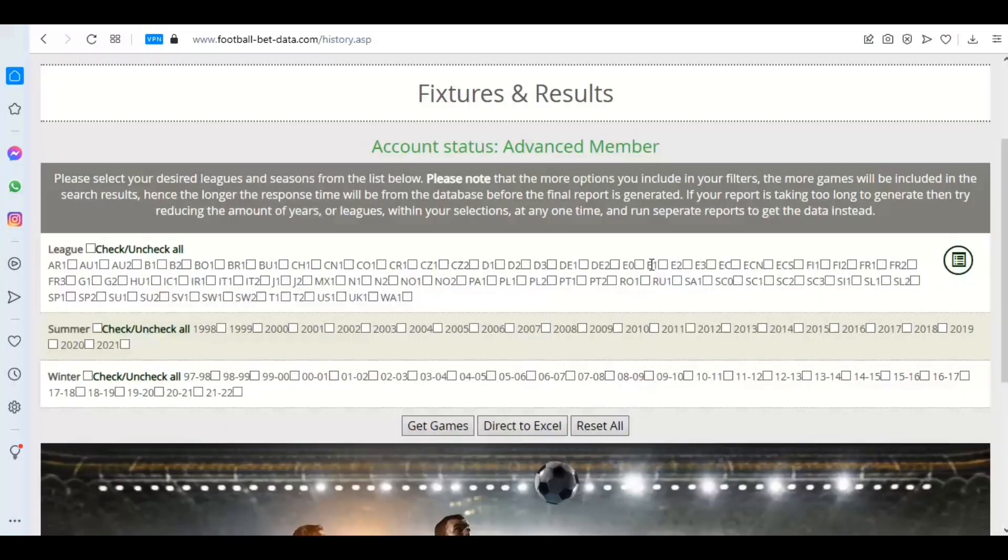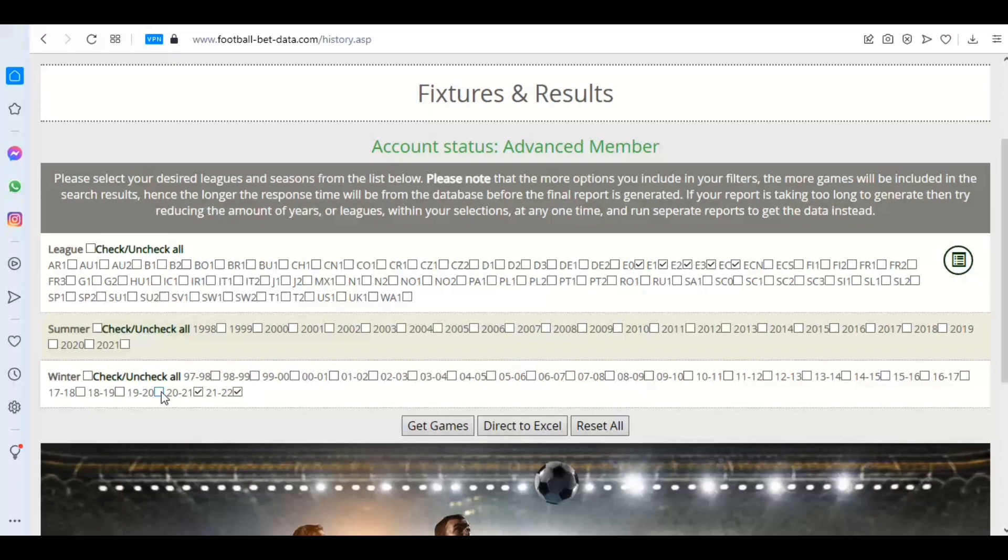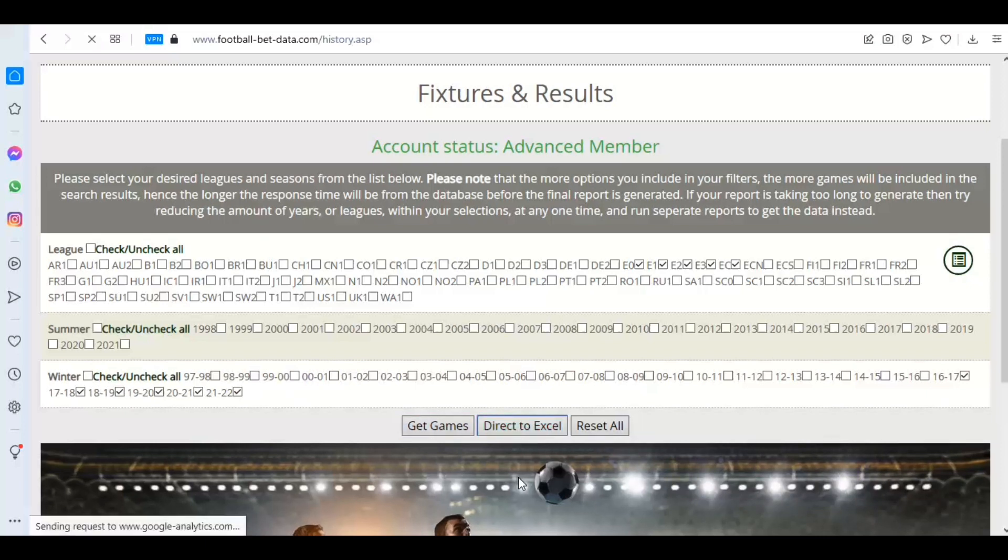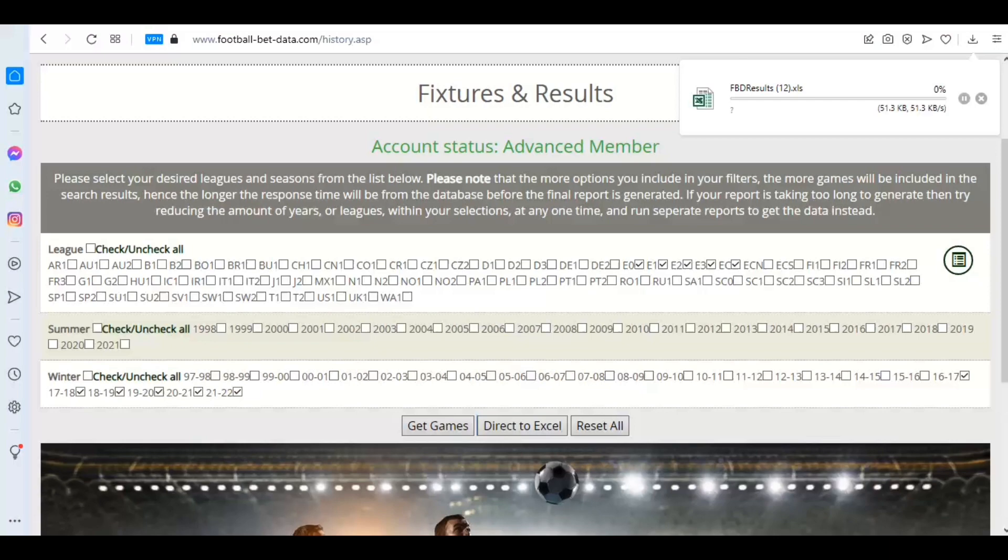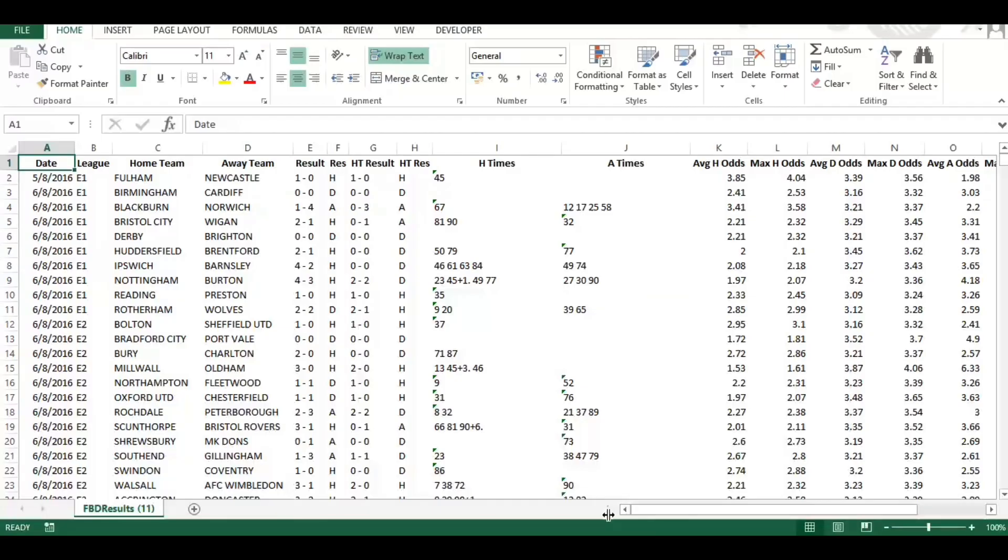So select all the leagues. I'm going to select the conference as well. I'm going to include this season, the previous season, and then the previous four to that as well. So I've got one, two, three, four, five and the current season. I'm going to download that to Excel.